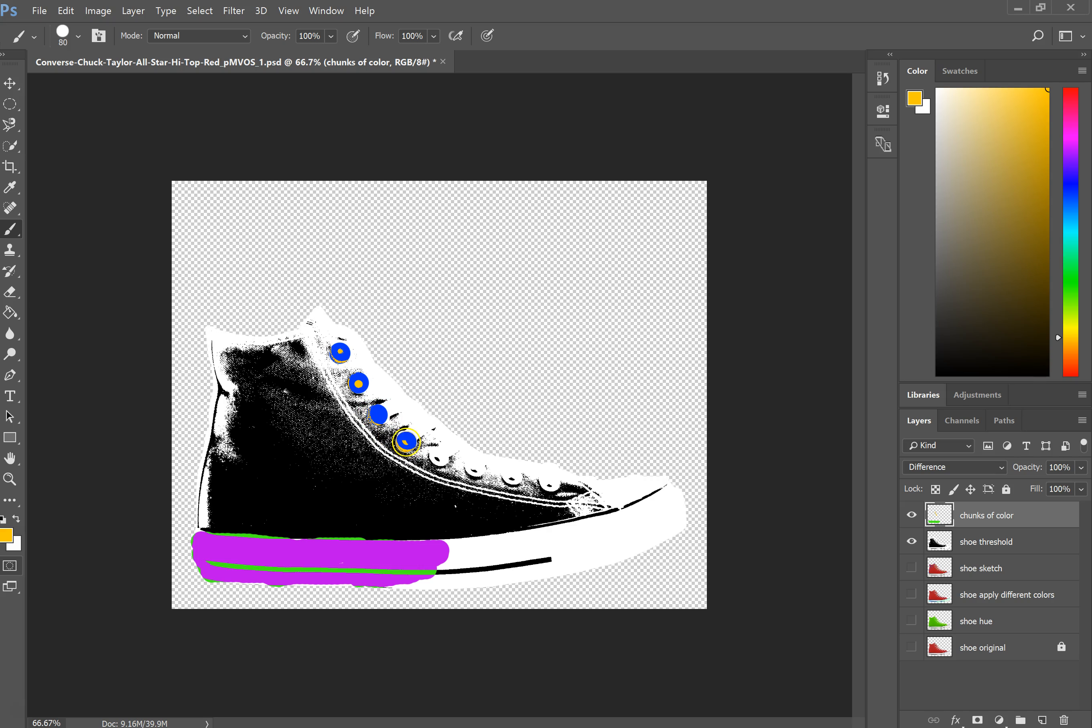So this gives you a kind of a different control than when you're doing the hue saturation adjustments.